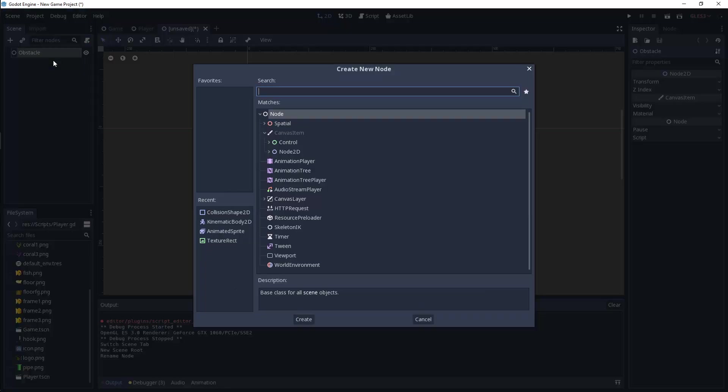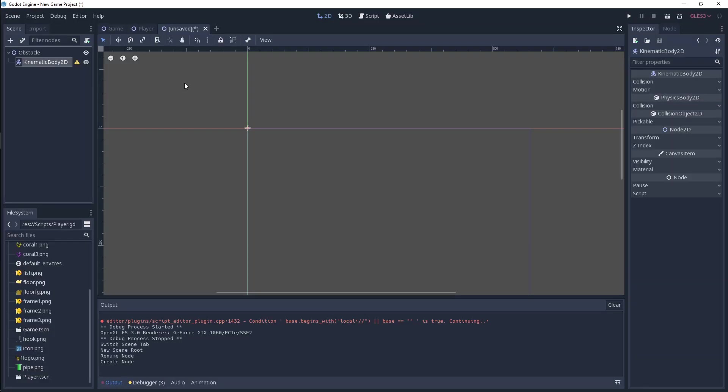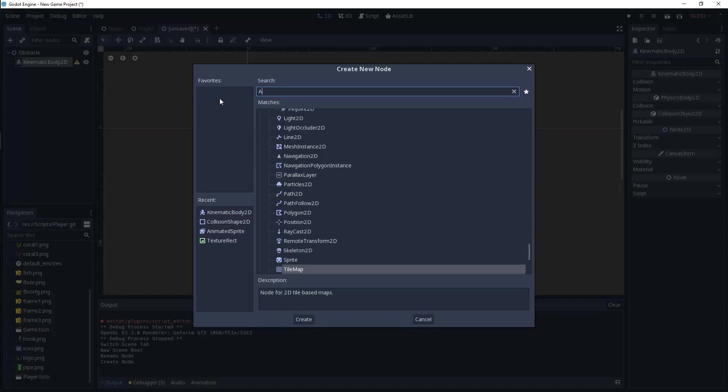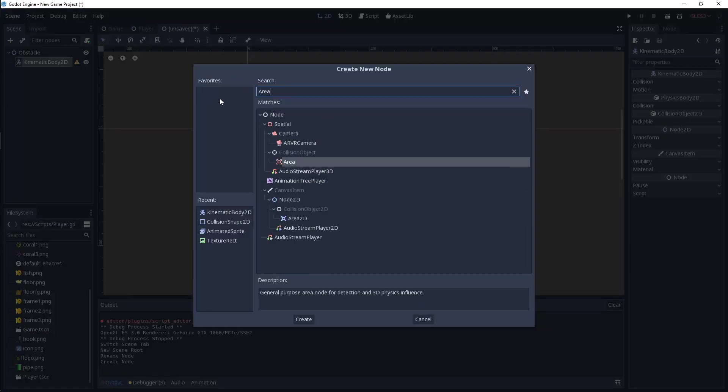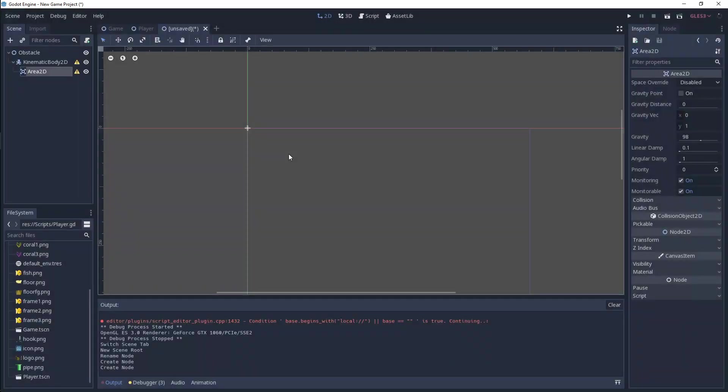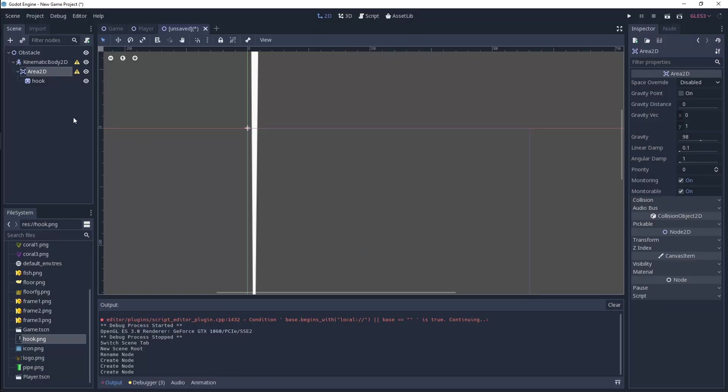We're going to first of all add a kinematic body 2D, and then for that we're going to add an area 2D. For the area 2D, we're going to also create some collision as well, but for now let's just bring in our sprite. I'm going to bring in our hook as a sprite, and we just need to make sure that this is under our kinematic body 2D.